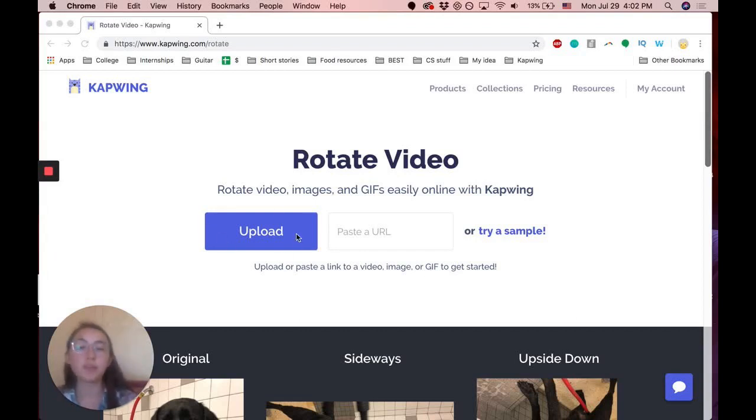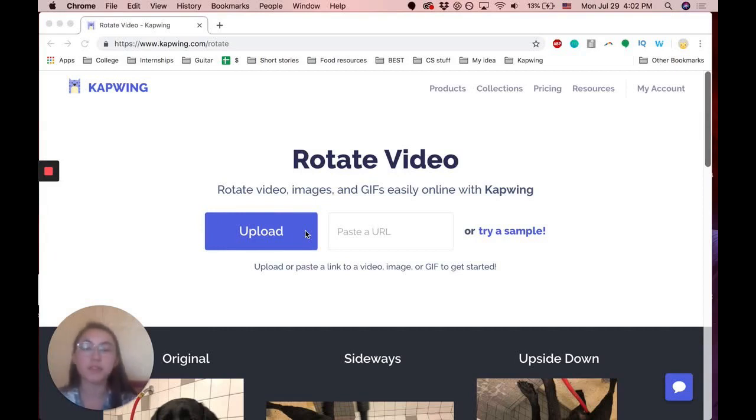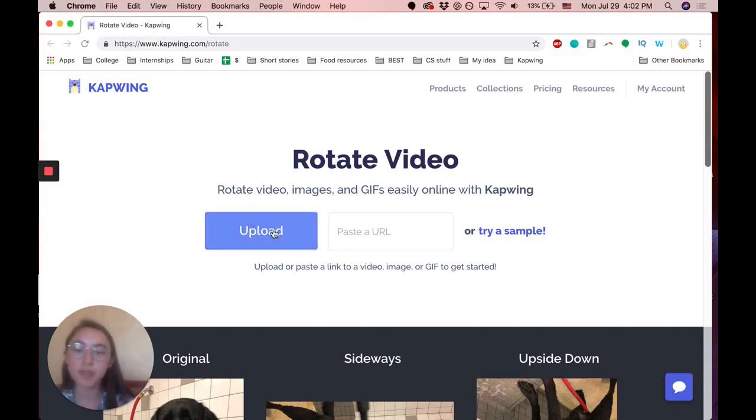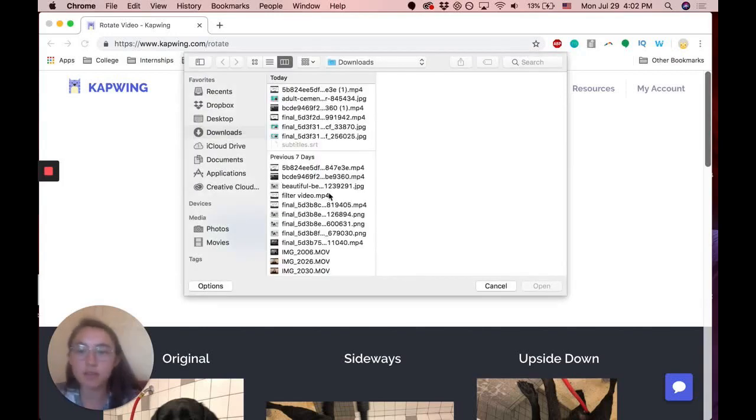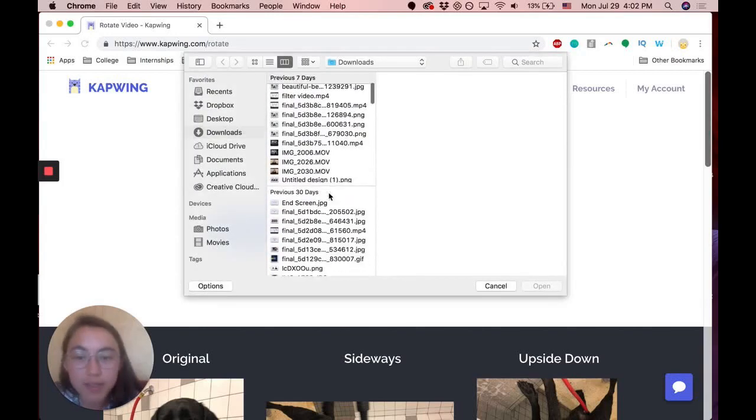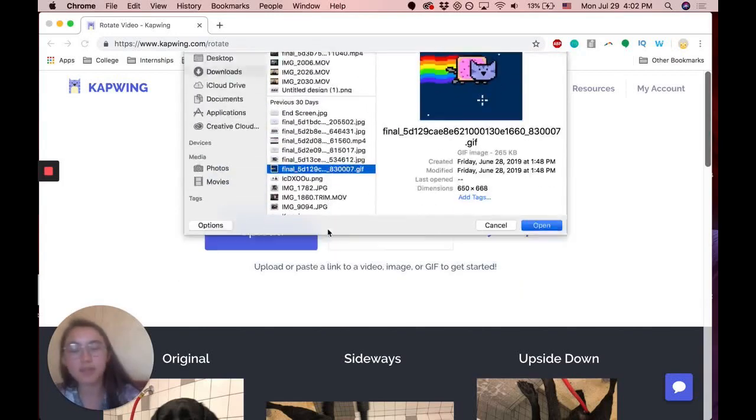To start you can either upload your file or paste a URL to a YouTube video or something. I'm going to upload a GIF I have of the kapwing kitty, this one.